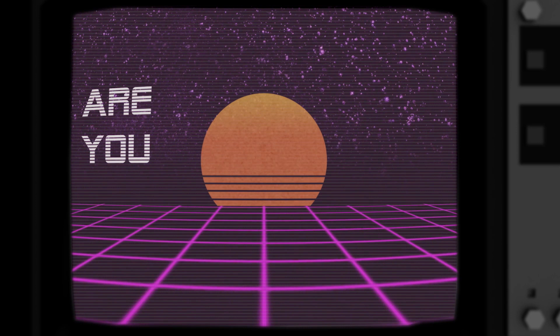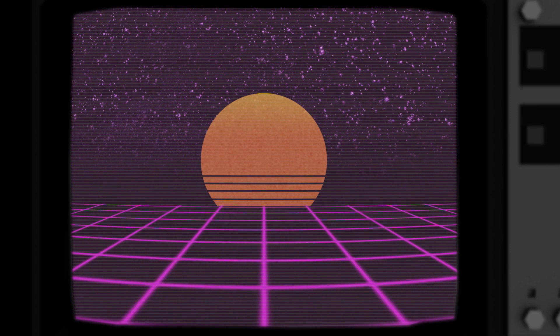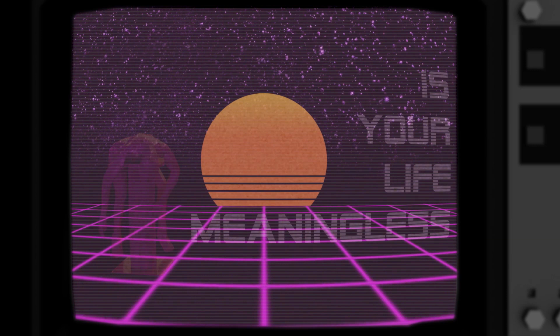Are you unfulfilled? Is your life meaningless? Then you need art.